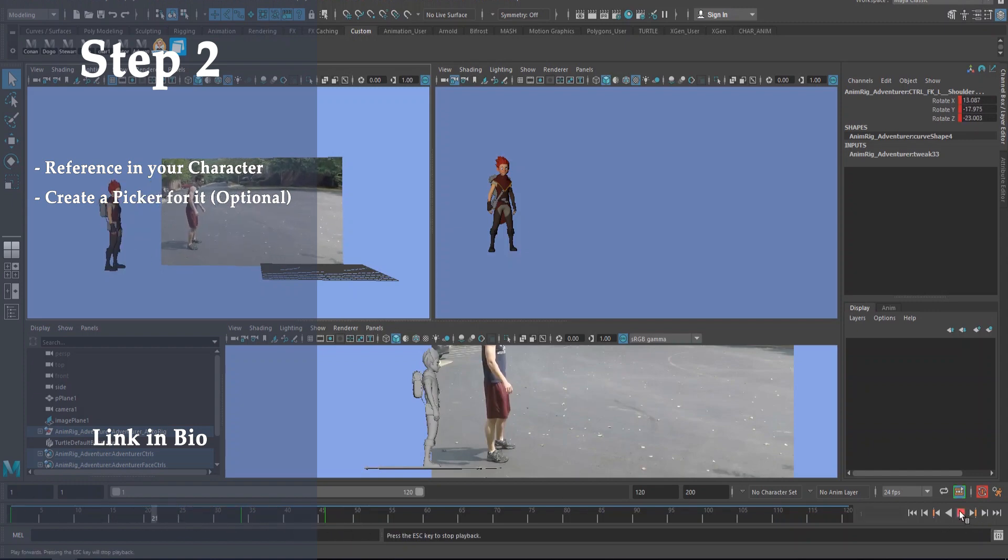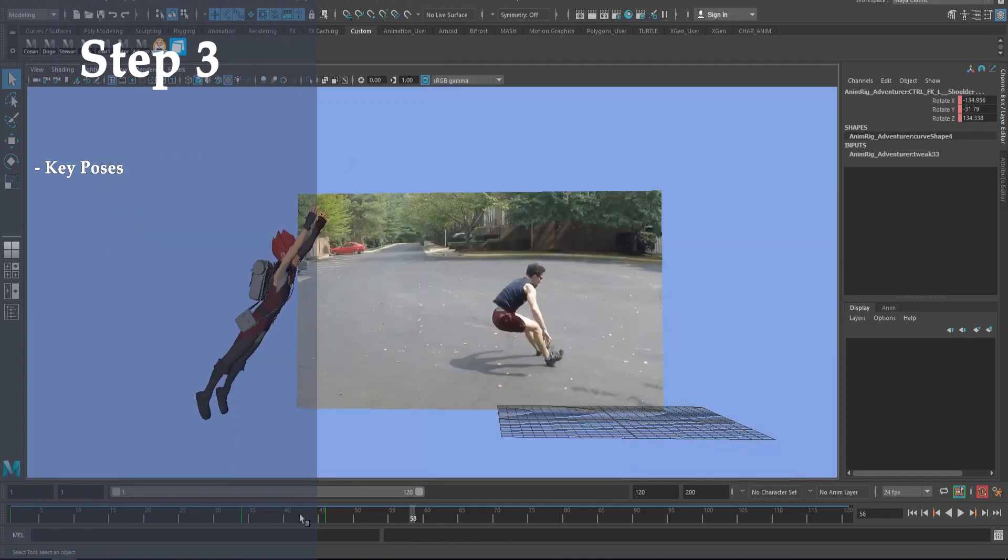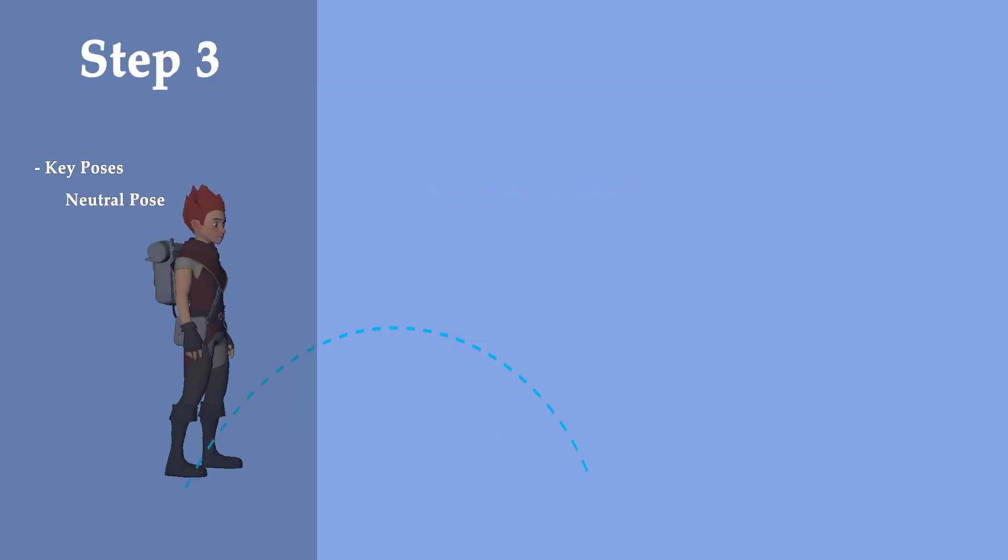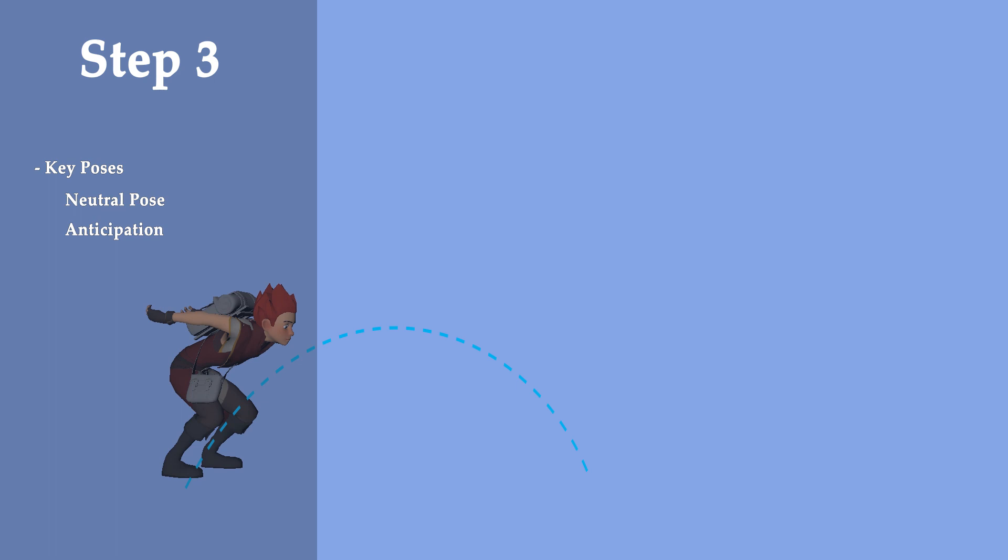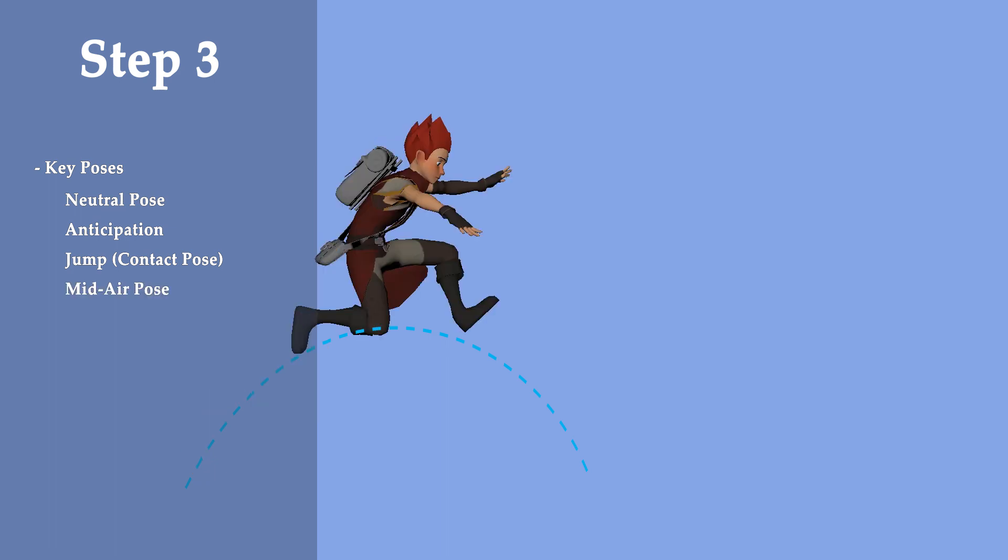Step three is key poses. Some key poses in jump animation are: the neutral pose before the jump begins, the anticipation where the character's getting ready for the jump - could be crouching down or bringing arms back to build up more momentum. Then we have the jump - the contact pose where the feet are still touching the ground, where the character springs up from their anticipation pose, swinging their arms forward fast to add even more momentum to the jump and to speed up their initial momentum.